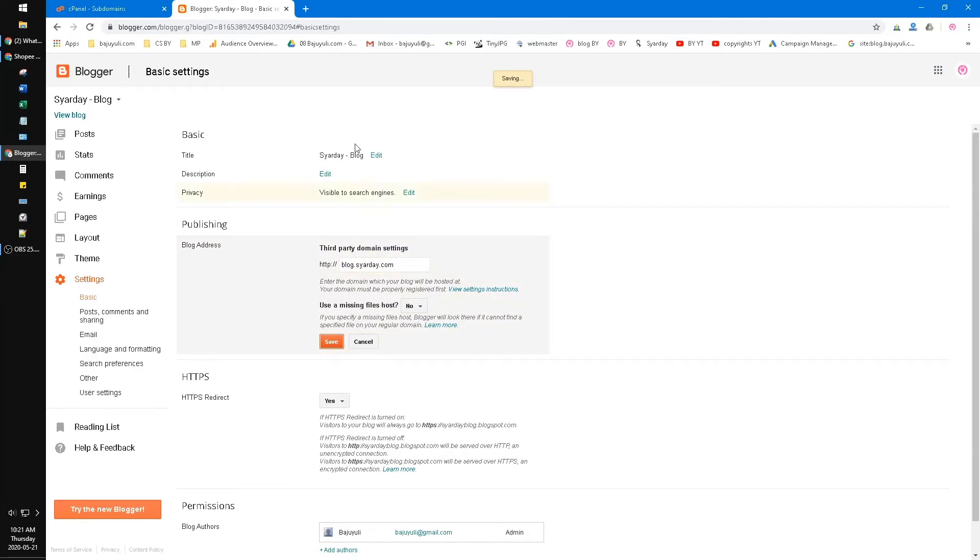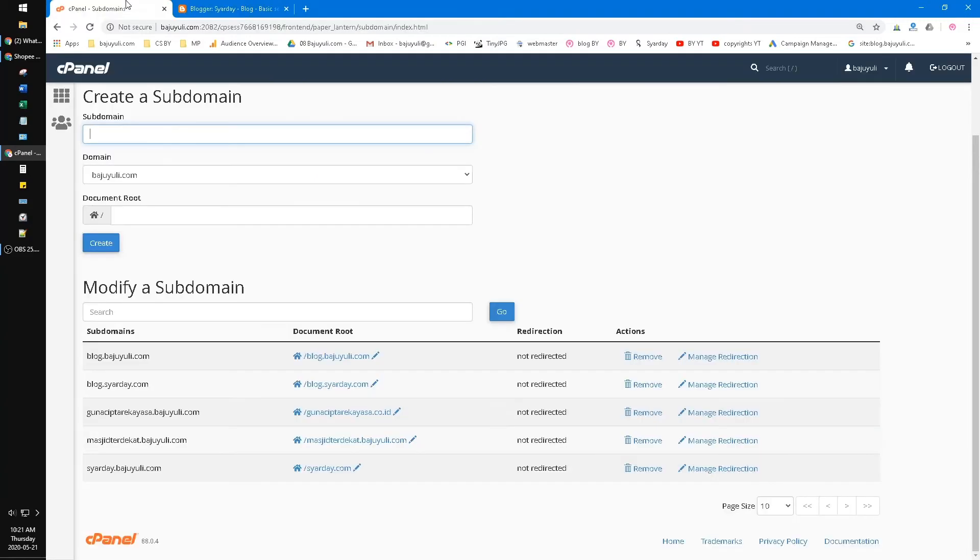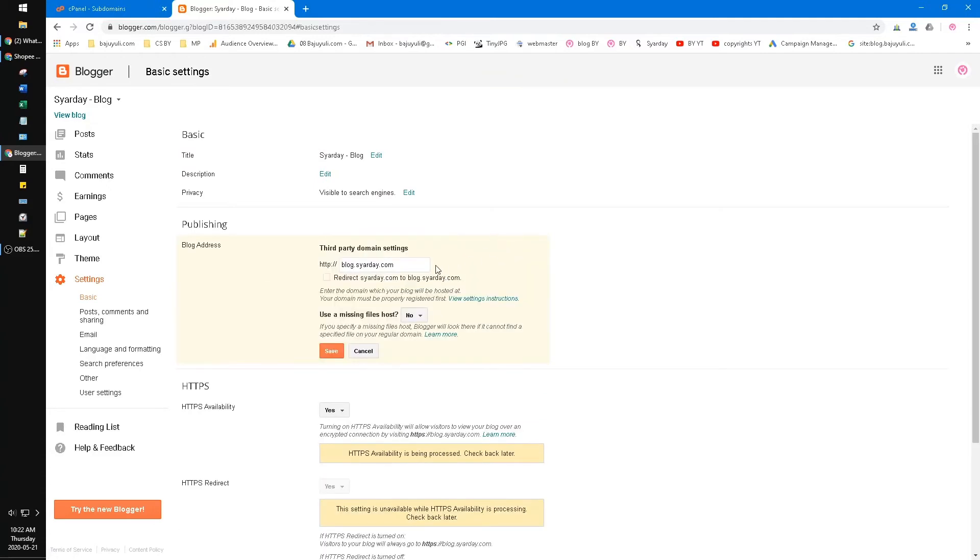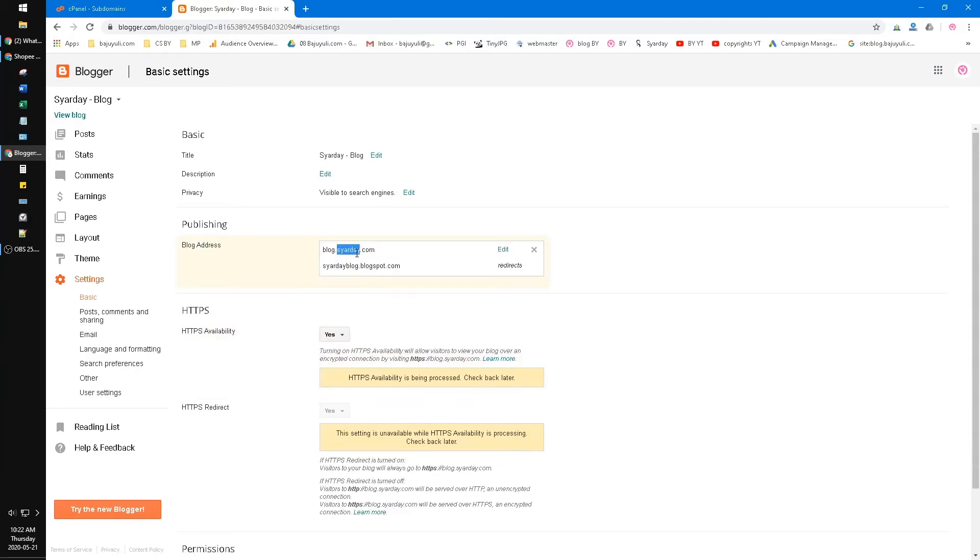Just wait, it takes some time. Now I want to check it.